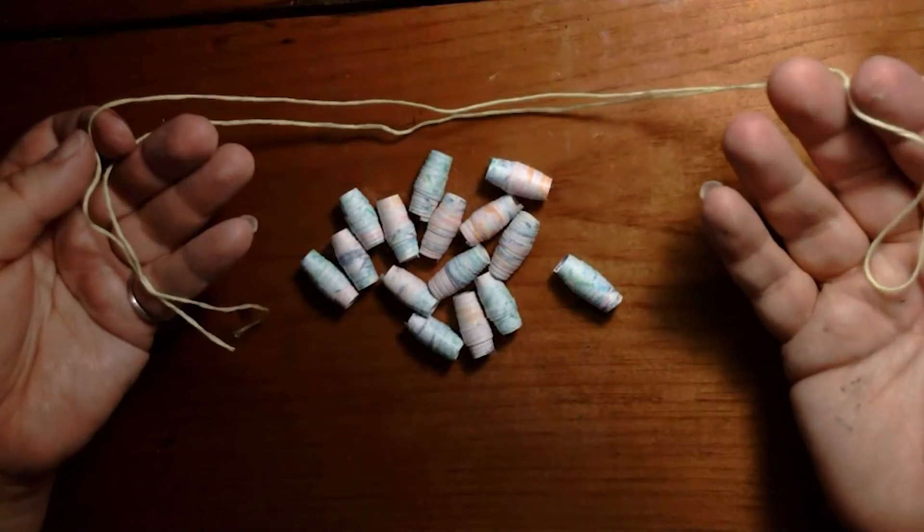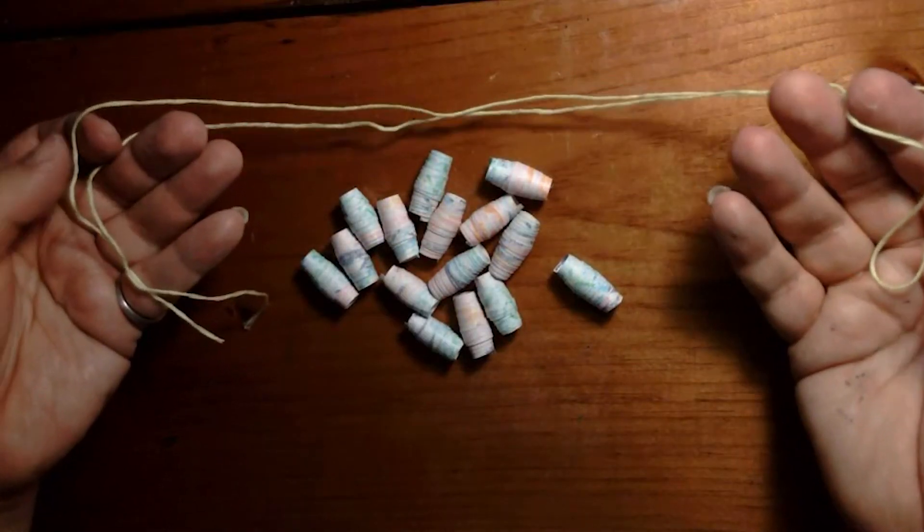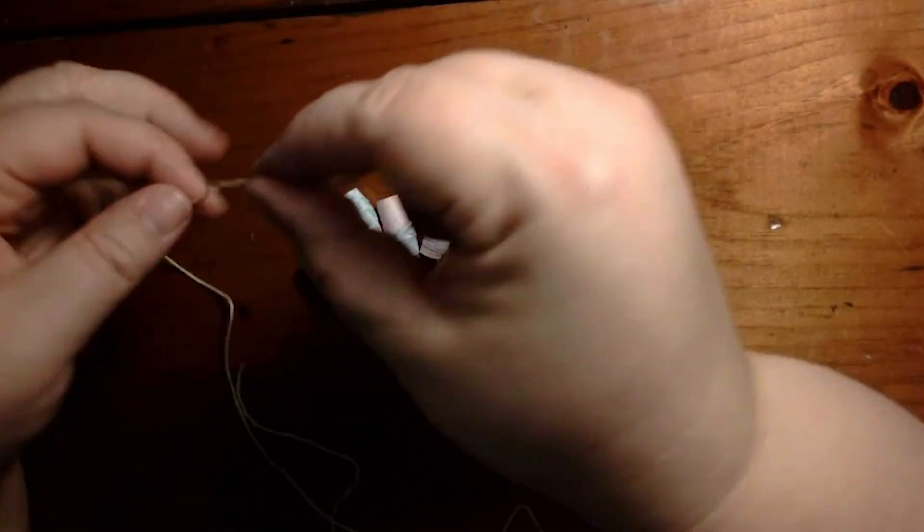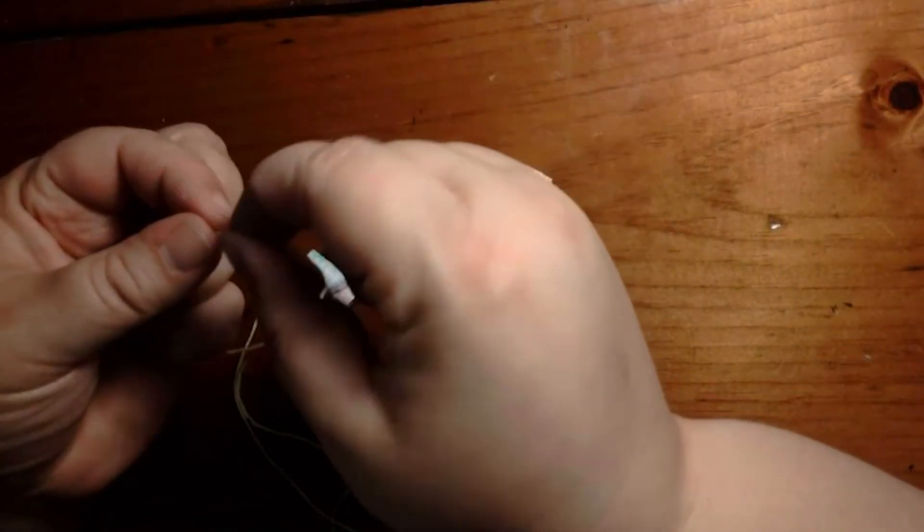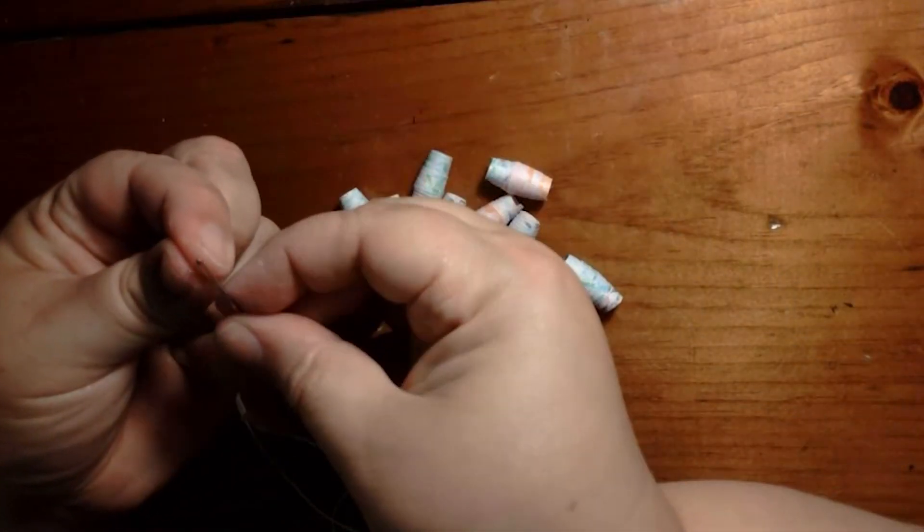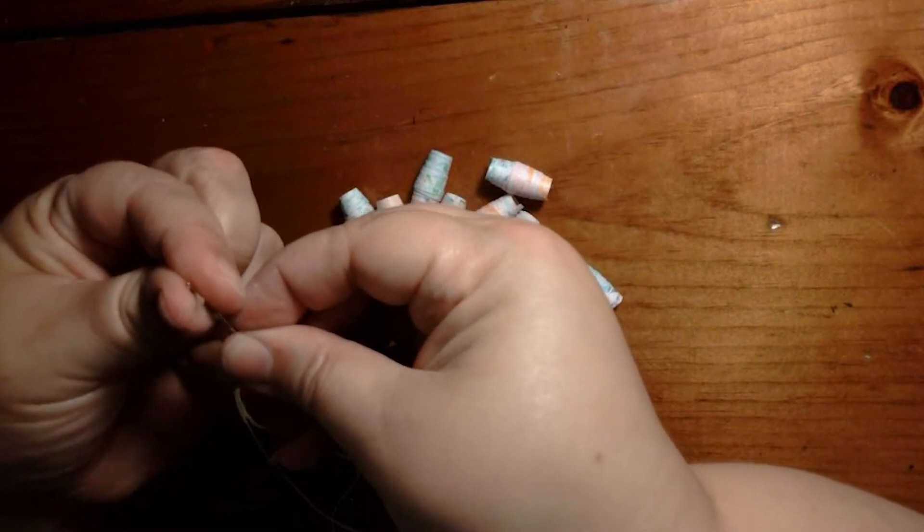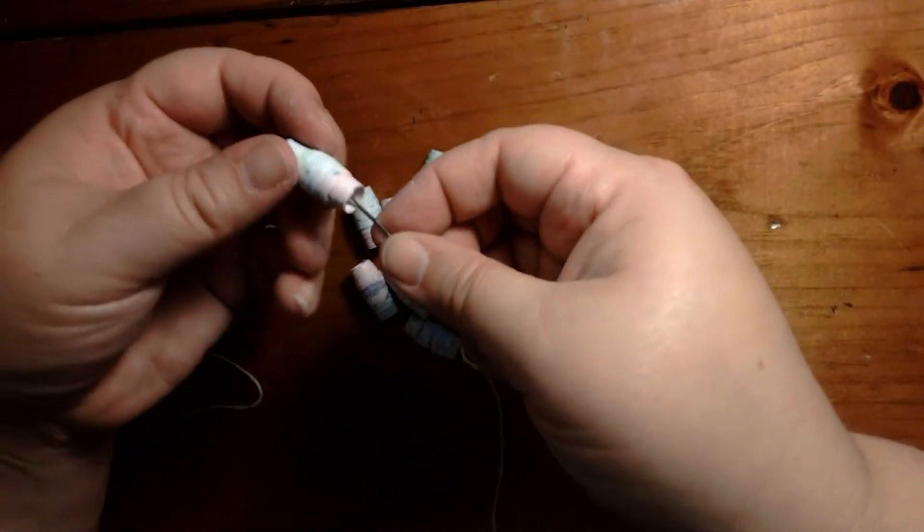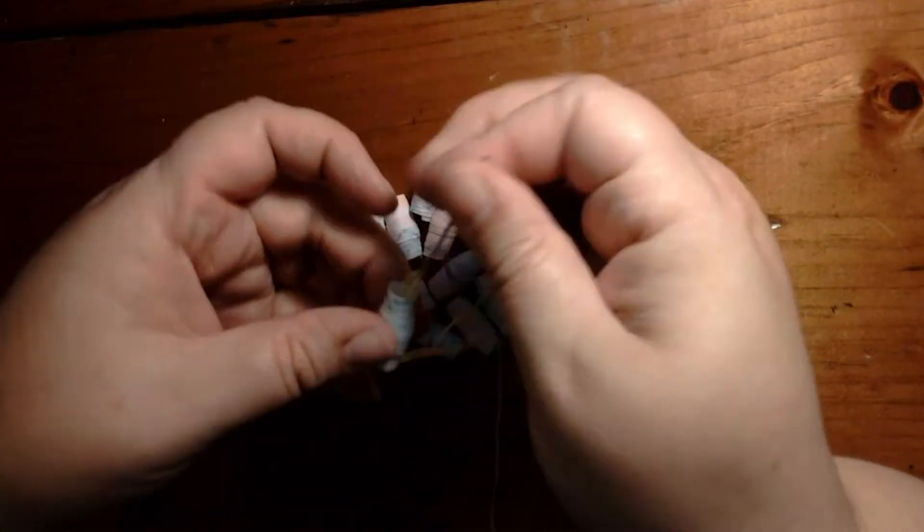When your beads are finished, cut yourself an arm's length of thread. And it might be helpful to use a lacing needle. Thread your needle and then use that to help string on your beads.